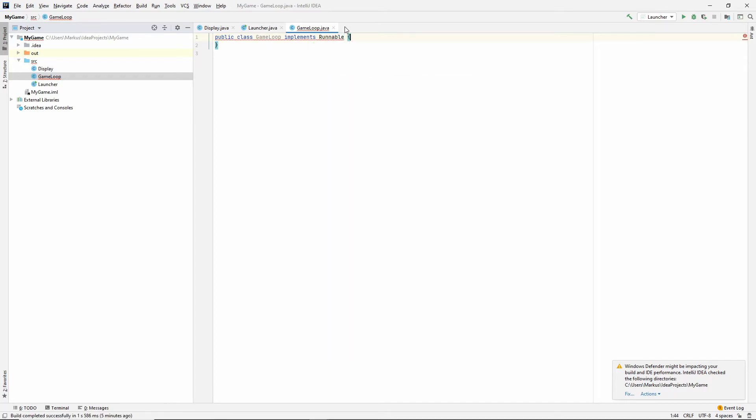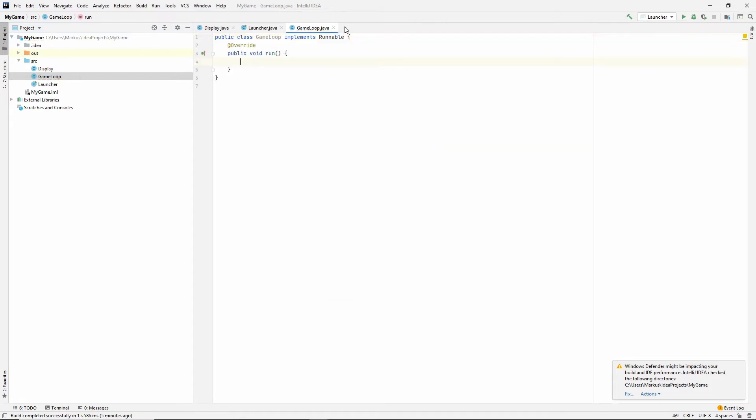And we want this because we are going to be running it within a thread. So, let's implement the run method.